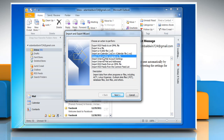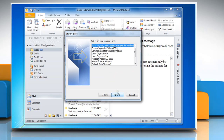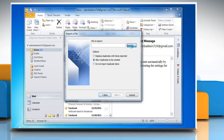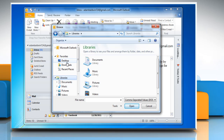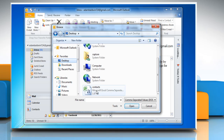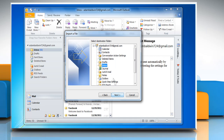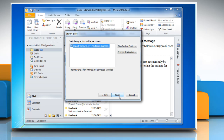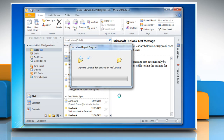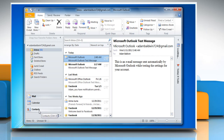Select import from another program or file and click next. Select comma separated values DOS and click next. Click the browse button and then select the .csv file on the desktop. Click OK and then click next. Select contacts as the destination folder and click next.